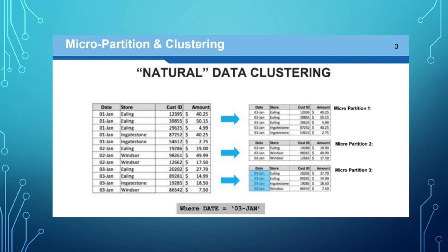We have two different micro partitions. The metadata has a minimum and maximum value of the partitioning. The distinct values are stored in the metadata. So when we do any partitioning, we can pick up data and the metadata will know that.